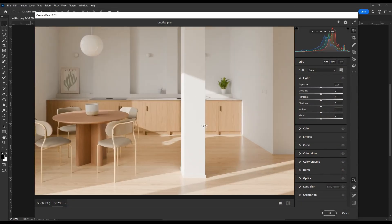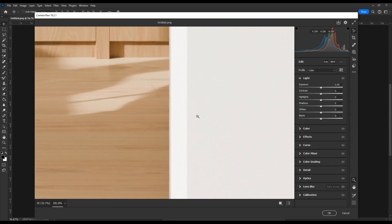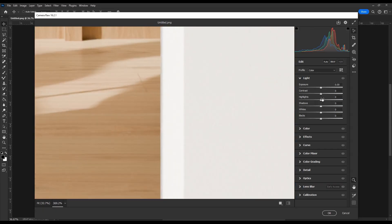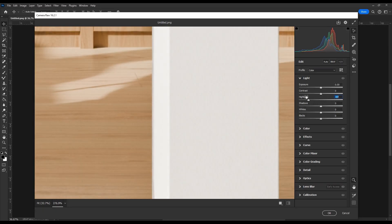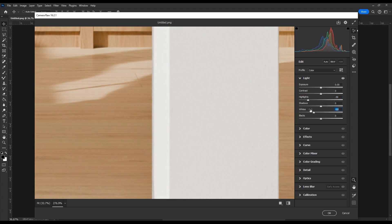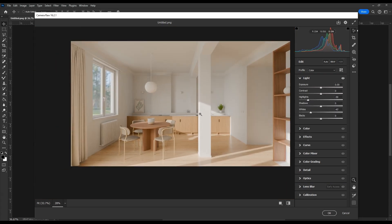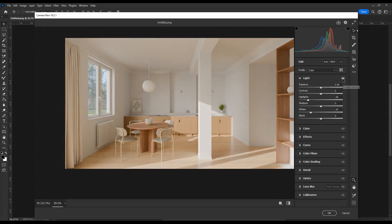First thing, fix burning out highlights. Lower the value, but not too much or it will look weird. We have restored some details, but lost contrast. Let's bring that back.